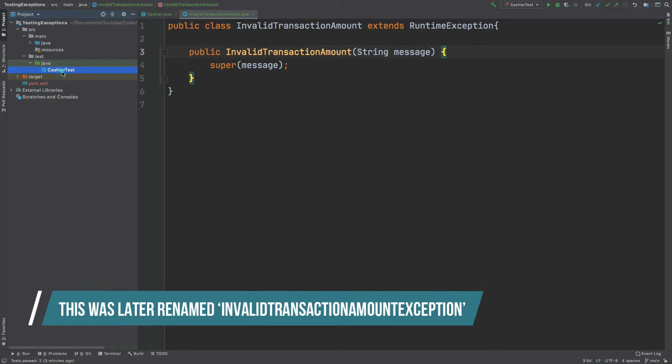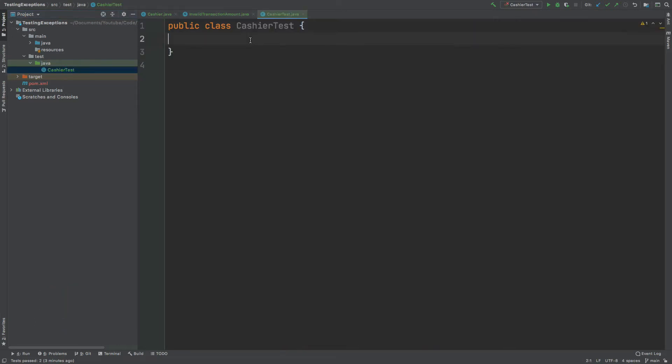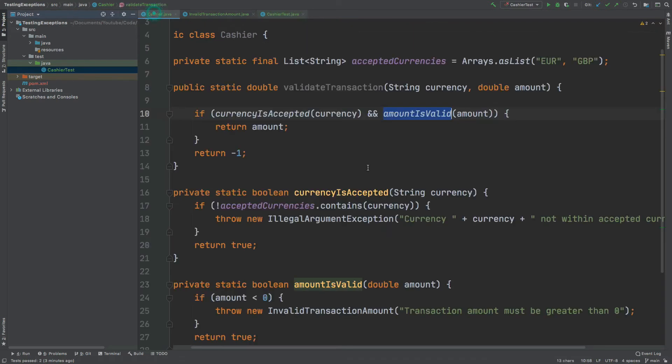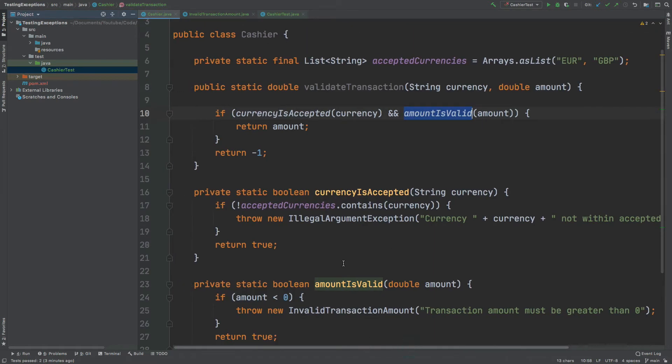So I've created the cashier test class within the test java directory and the first thing I'd like to do is test that the currency is accepted boolean will be throwing this illegal argument exception.